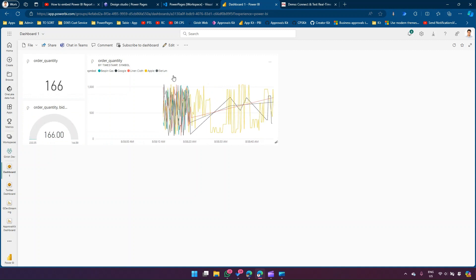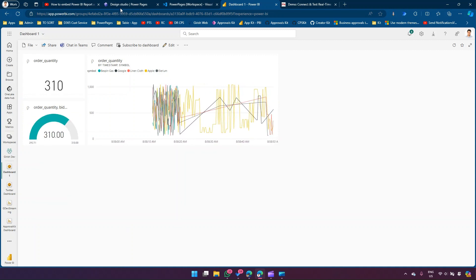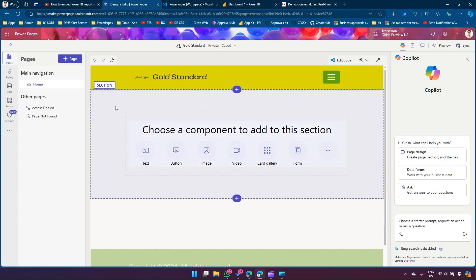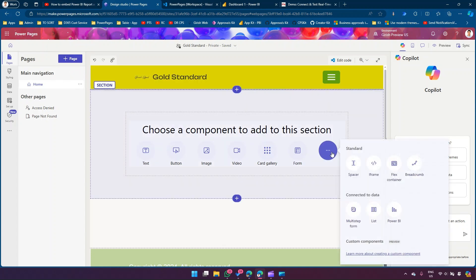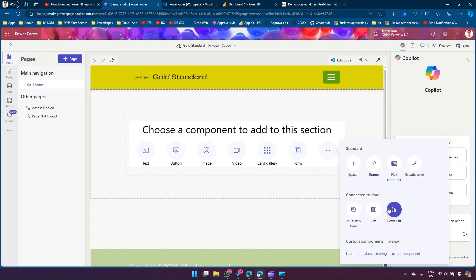Now let's go into PowerPages. I'm in the PowerPages site. The first thing you need to do to embed the streaming dataset dashboard is have a page in PowerPages. I already have a page. In this page I'm going to find the Power BI control. Make sure that Power BI is enabled, because if your Power BI components are not enabled within your environment it will not allow you to add. There are some settings you need to do in the Power Platform Admin Center - I've already covered this in my previous video.